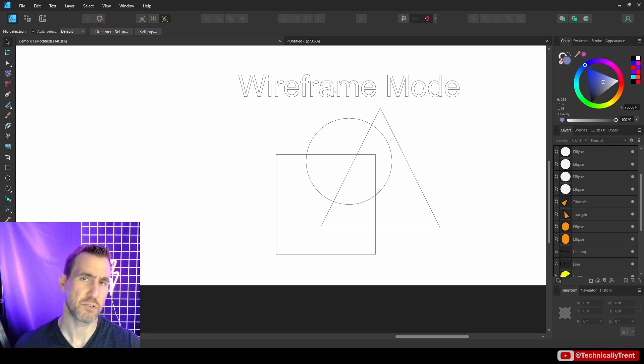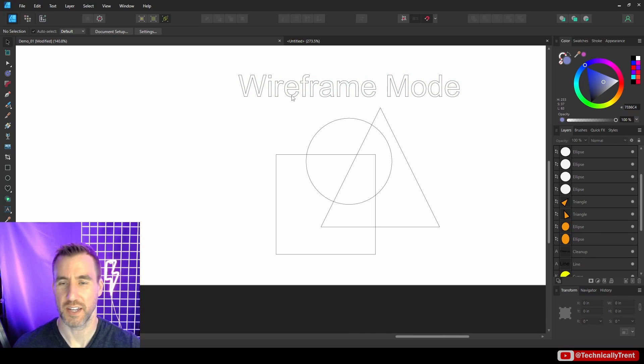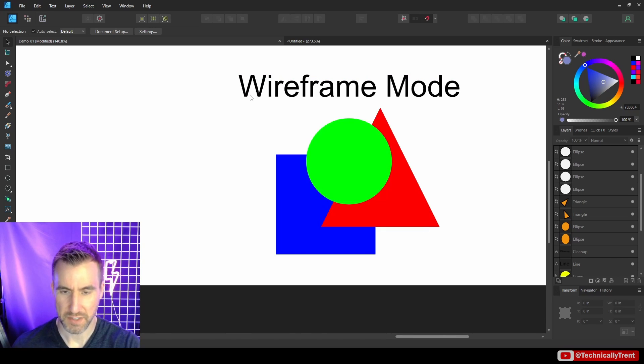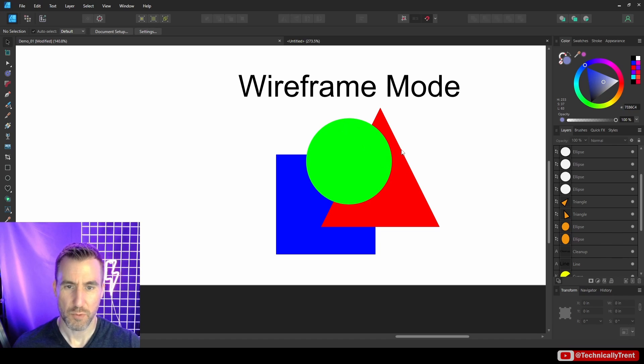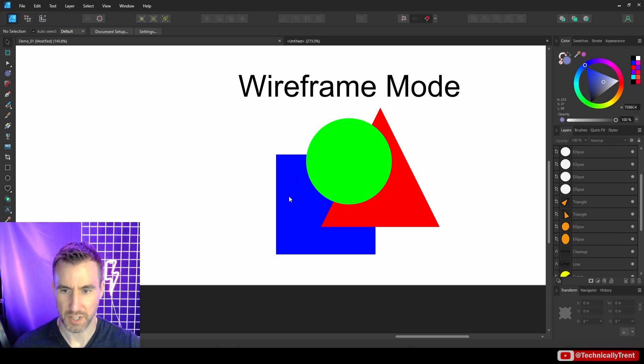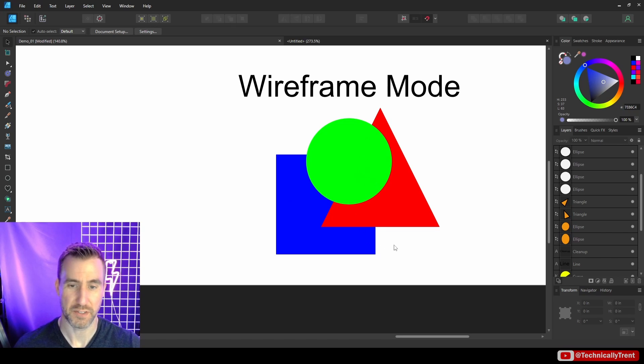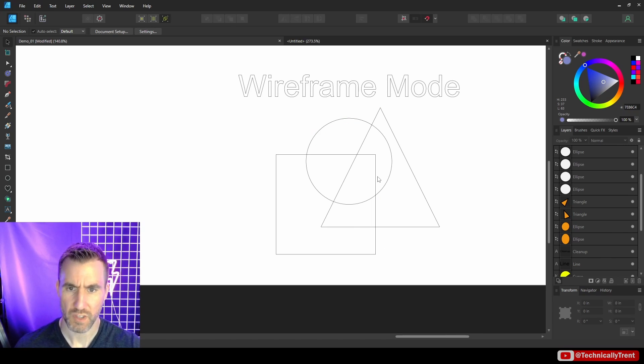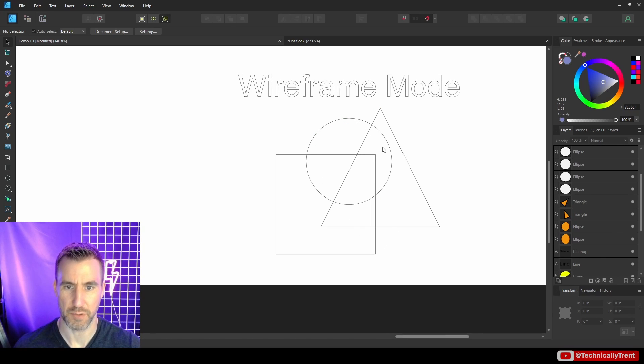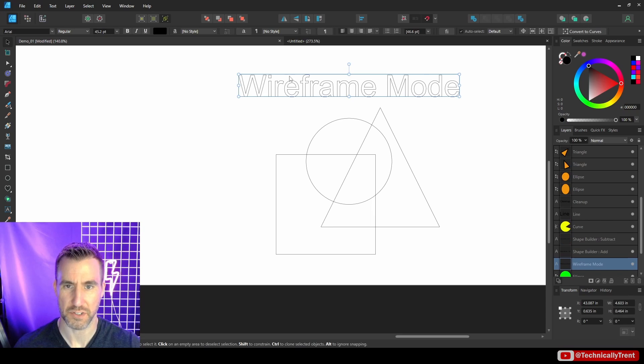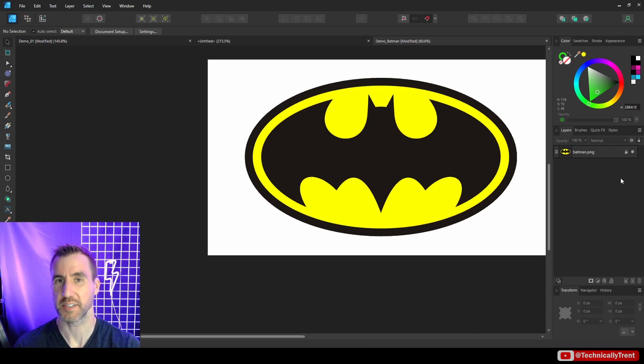This can be useful when you have a complex set of overlapping shapes, because by default we can guess this is a triangle and this is probably some type of rectangle behind it, but we don't know for sure. It could be they could have pieces missing behind them. But if we do Ctrl+Y, you can see exactly what it is. And of course, it works on the text too.